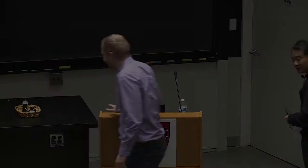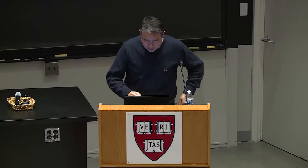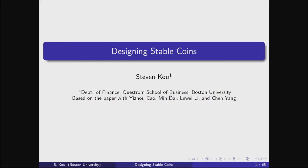Thank you very much for the introduction. The talk is about how we design stable coins, and these are the co-authors on the paper.